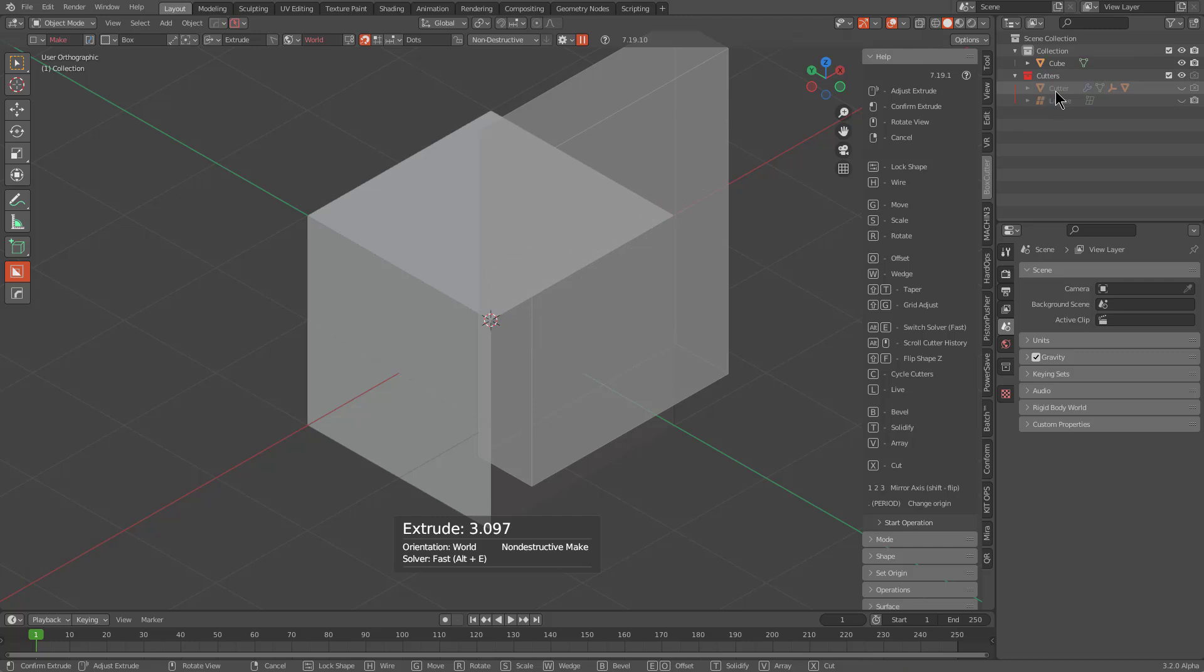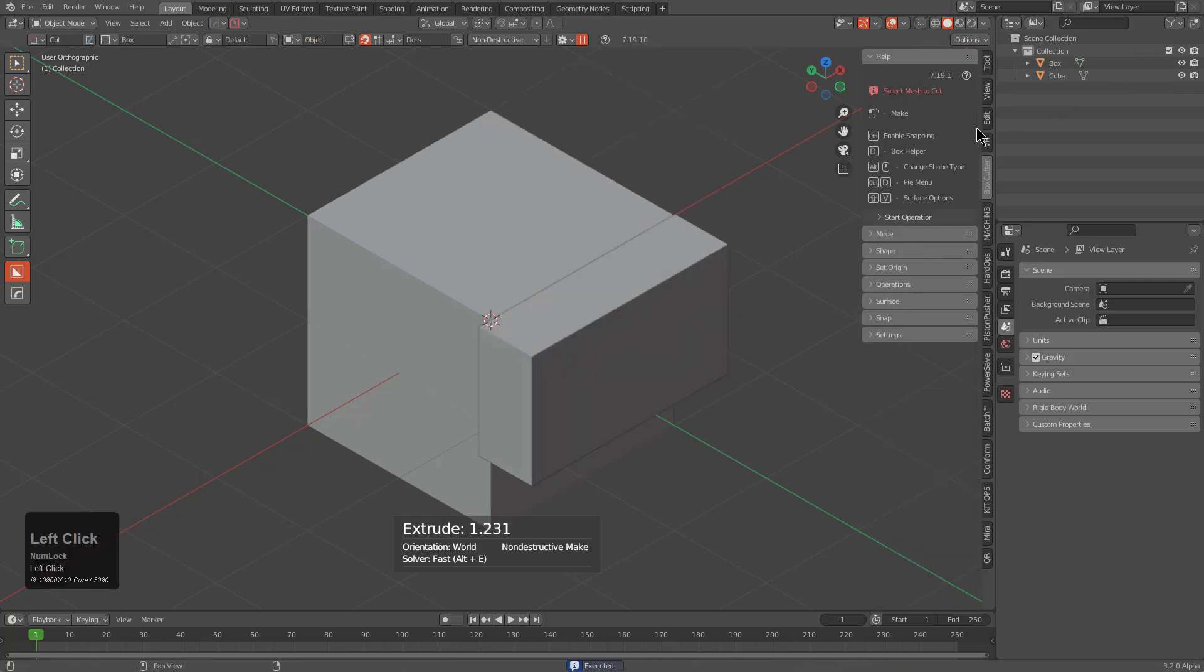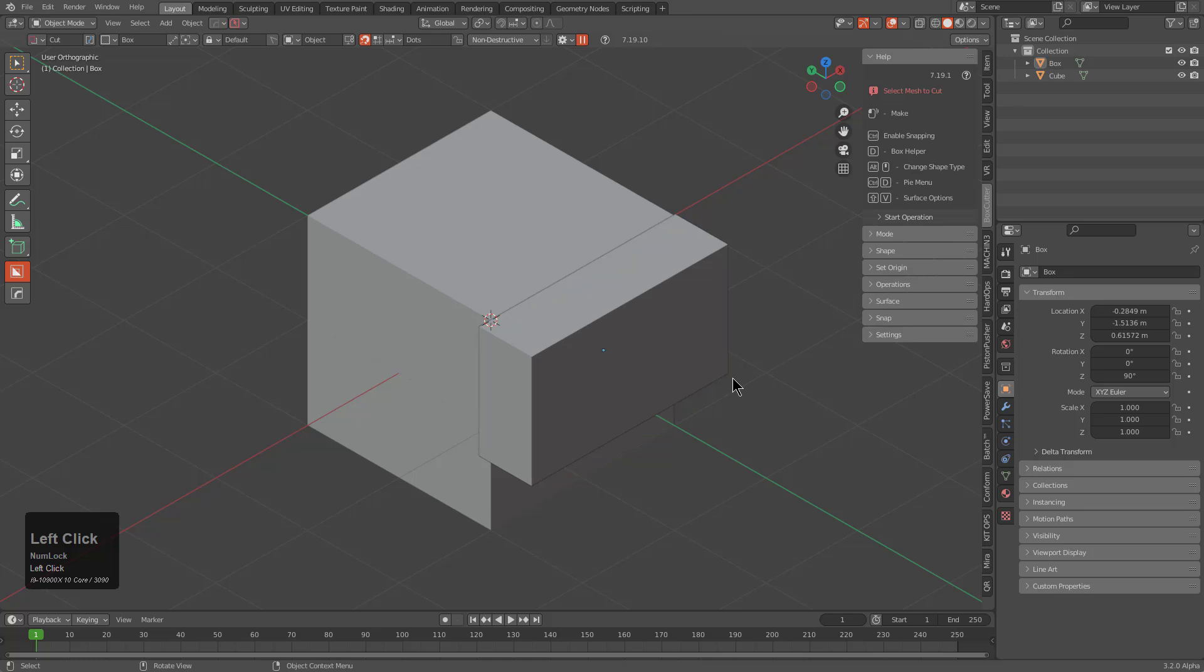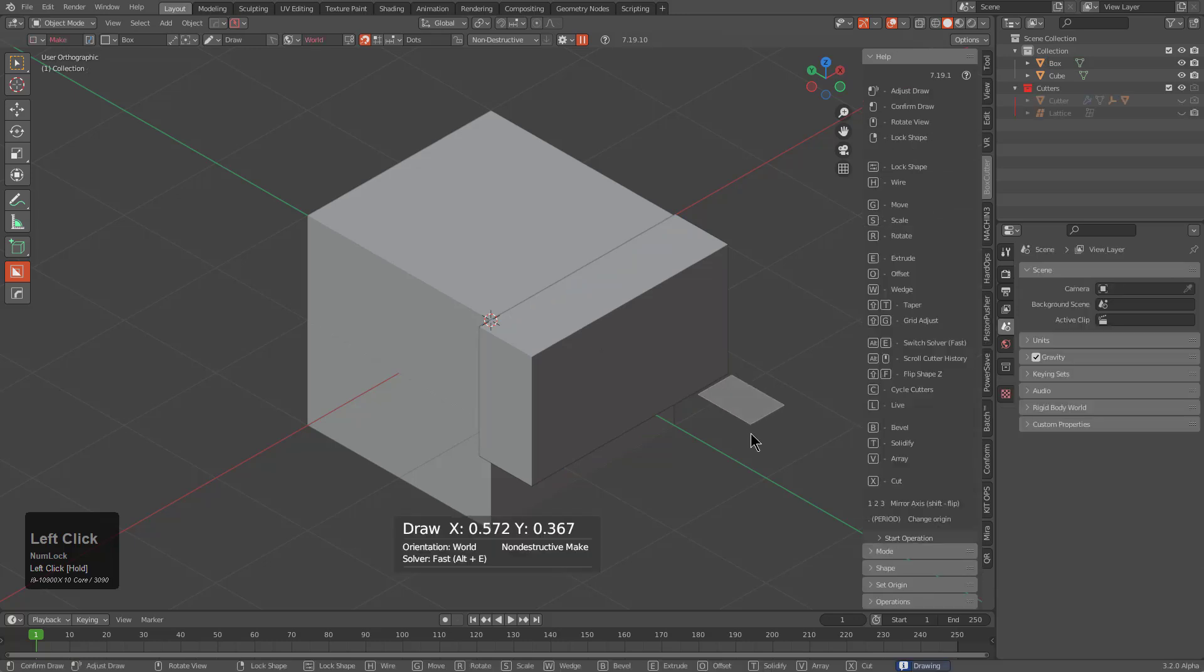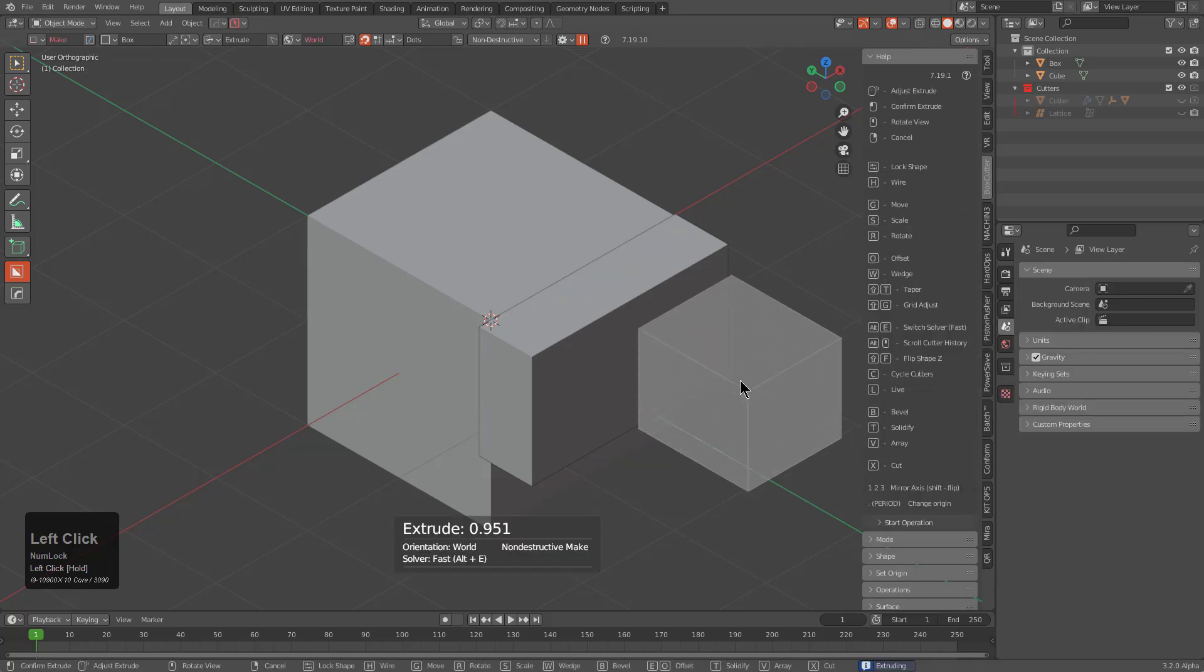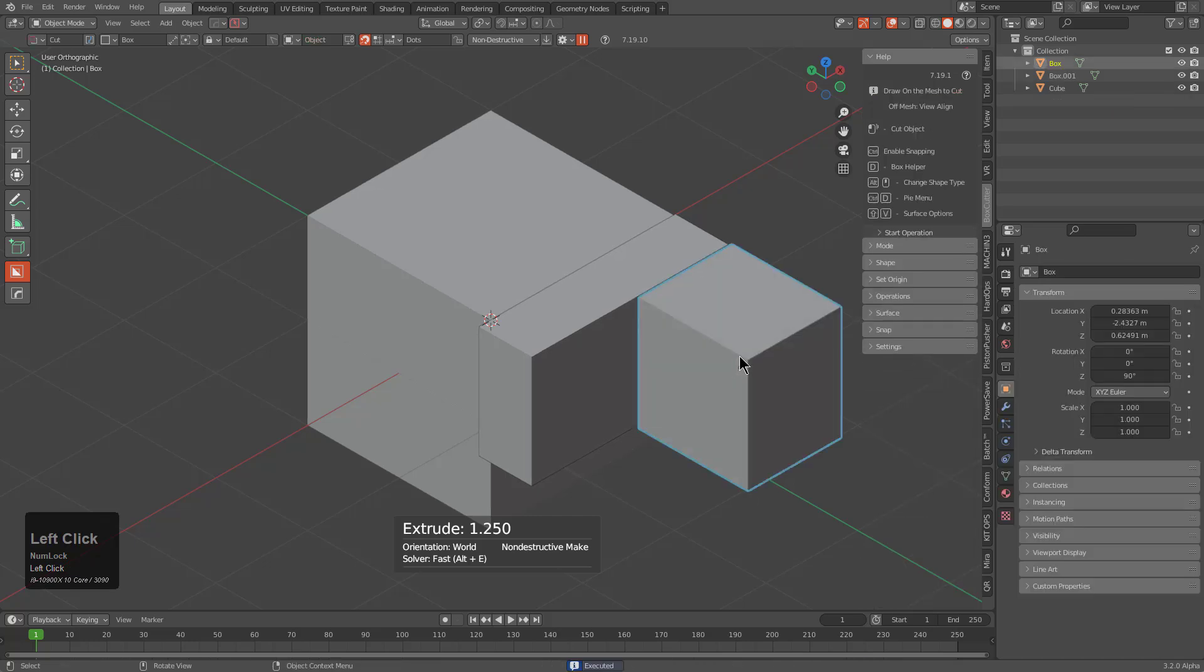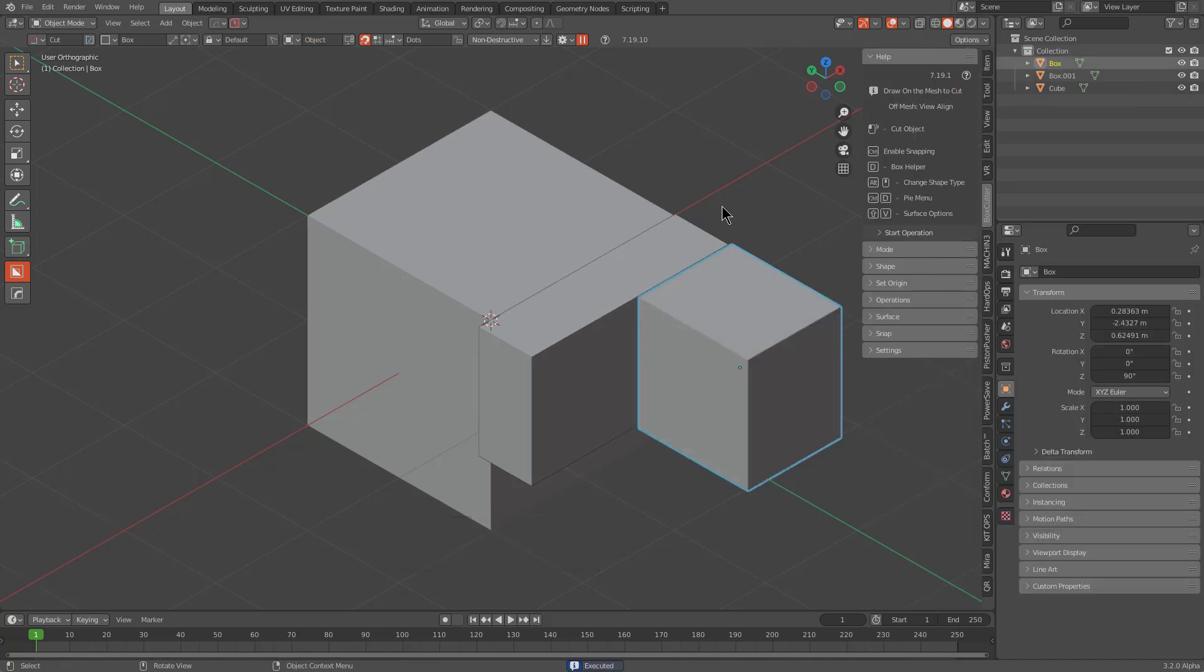However, the moment that we make it real, we see that this box has been placed in the active collection at hand, which is a deviation from what it used to do before, which is where it would actually place it outside of the active collection and place it in what's called the Scene collection, making it propagate throughout your scene, no matter what collection you were in.